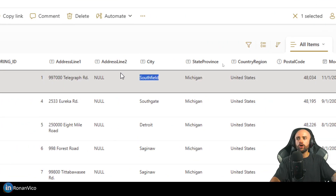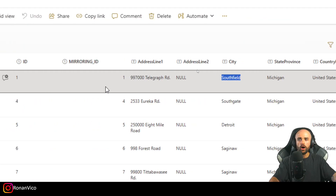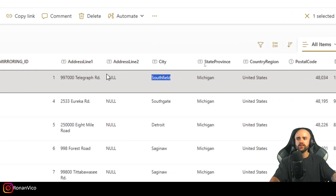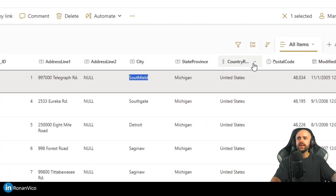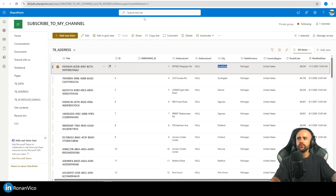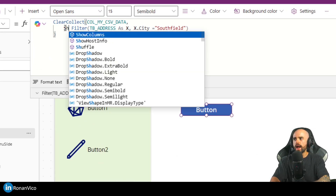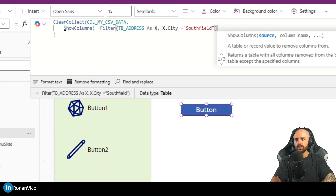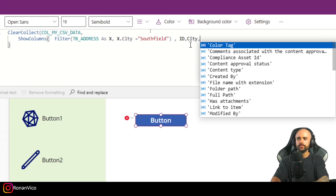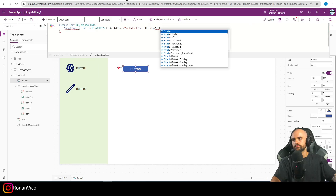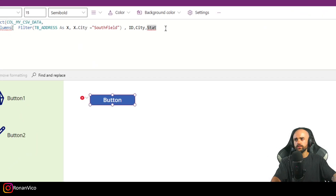I also want to select some columns — I don't want to generate a CSV file with all the columns I'm seeing. So I'm going to get the ID, the City, and the Country Region using ShowColumns.